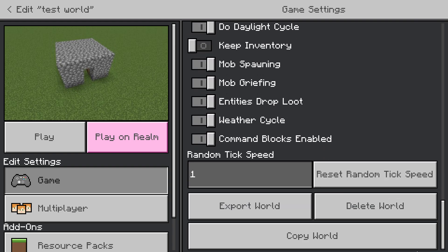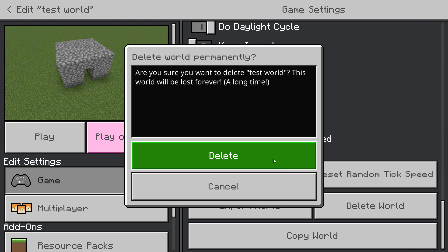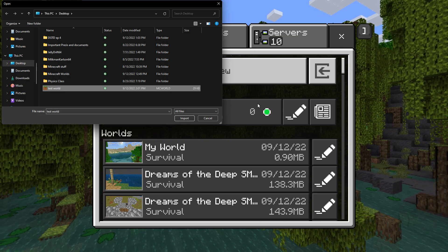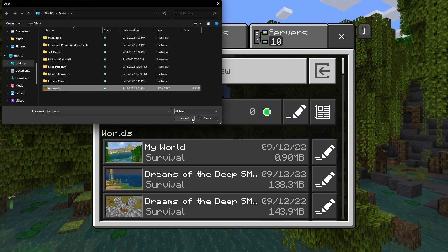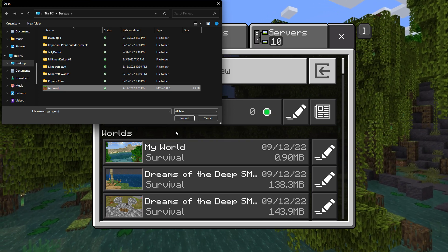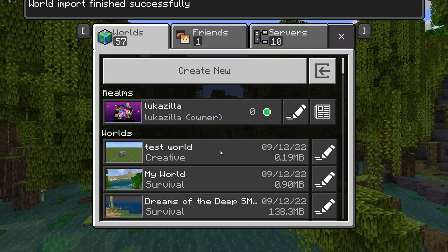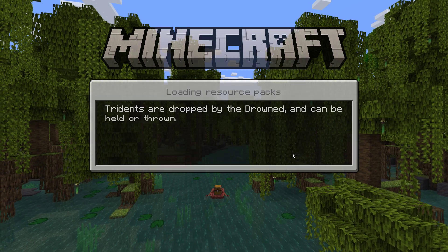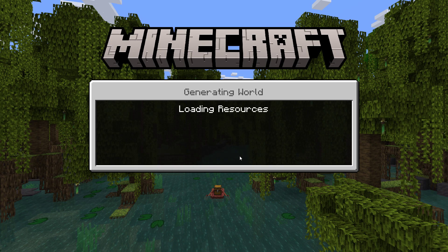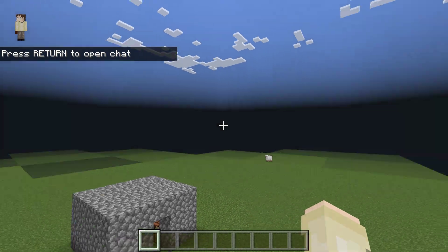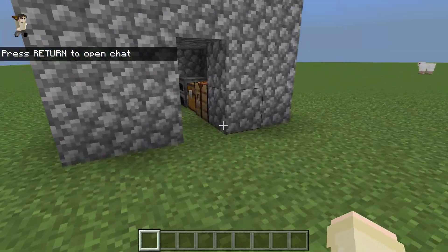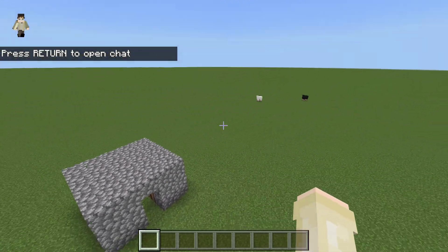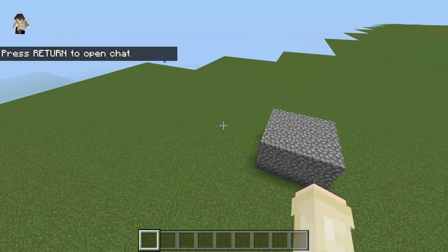Delete the world, import, and it's back here. You can keep deleting it — it won't delete until you delete the one on the desktop. Then it'll be in the recycle bin, and if you delete it from the recycle bin, then yeah, no more world.